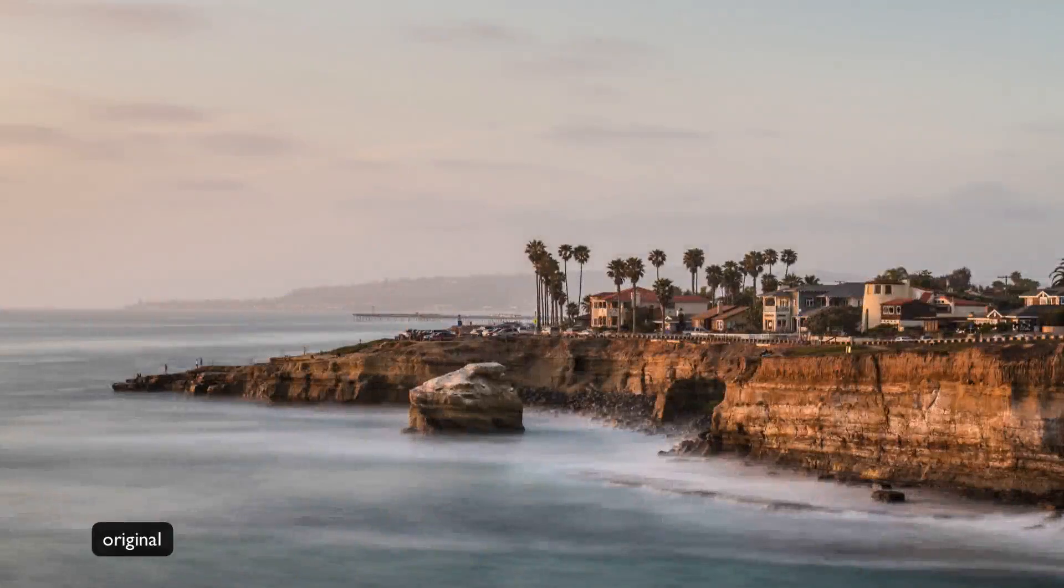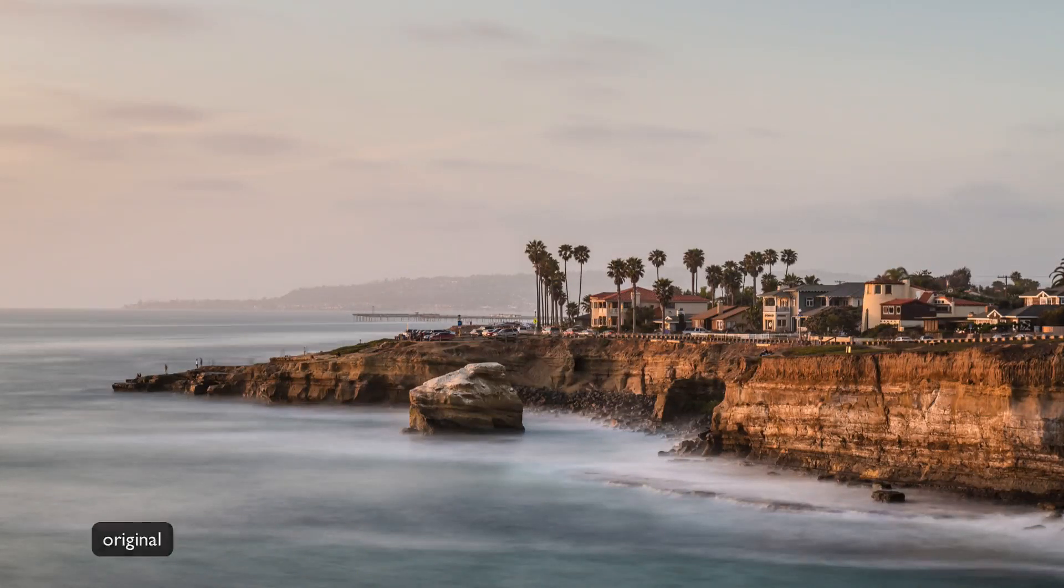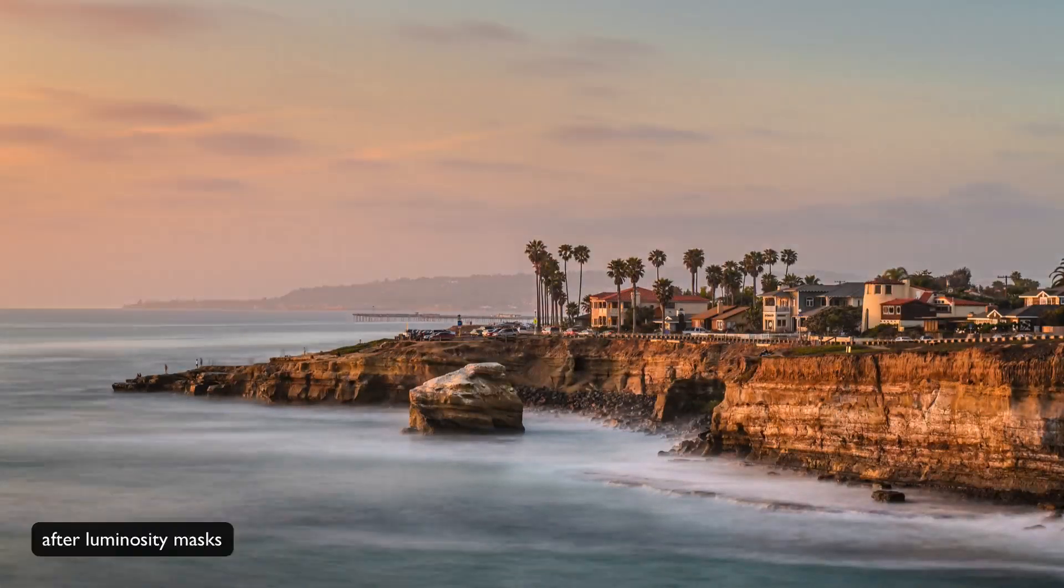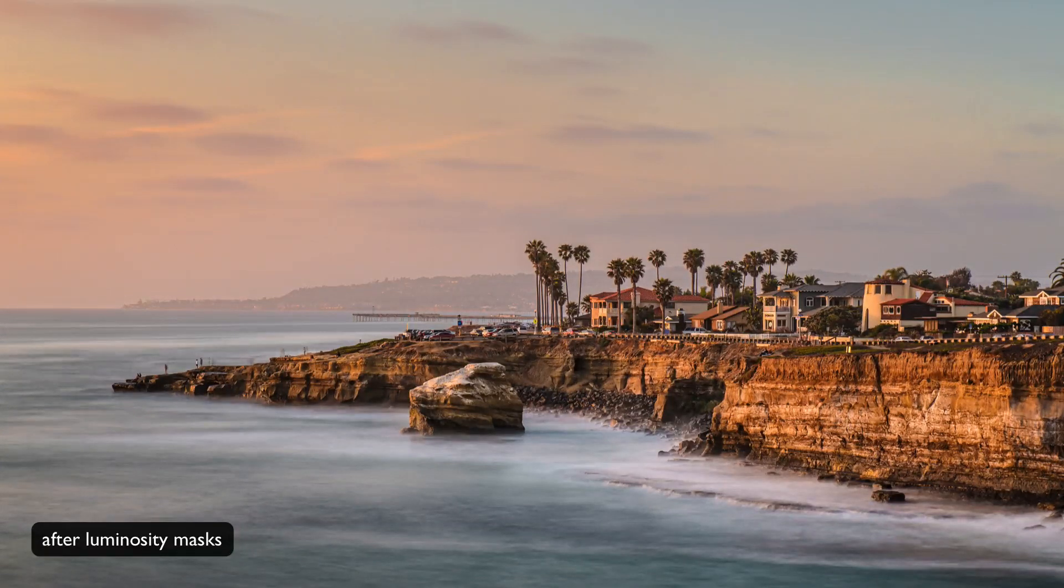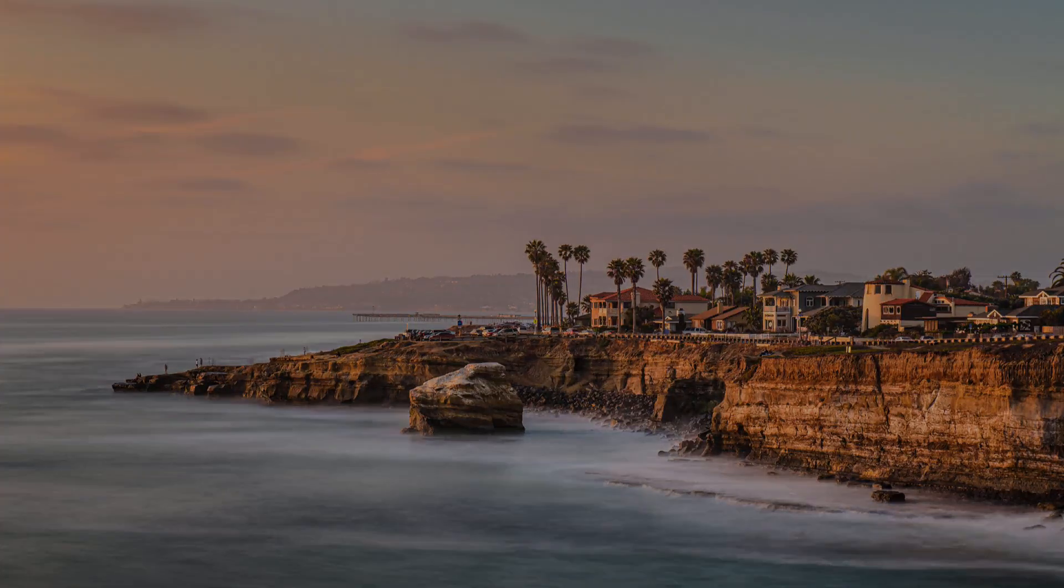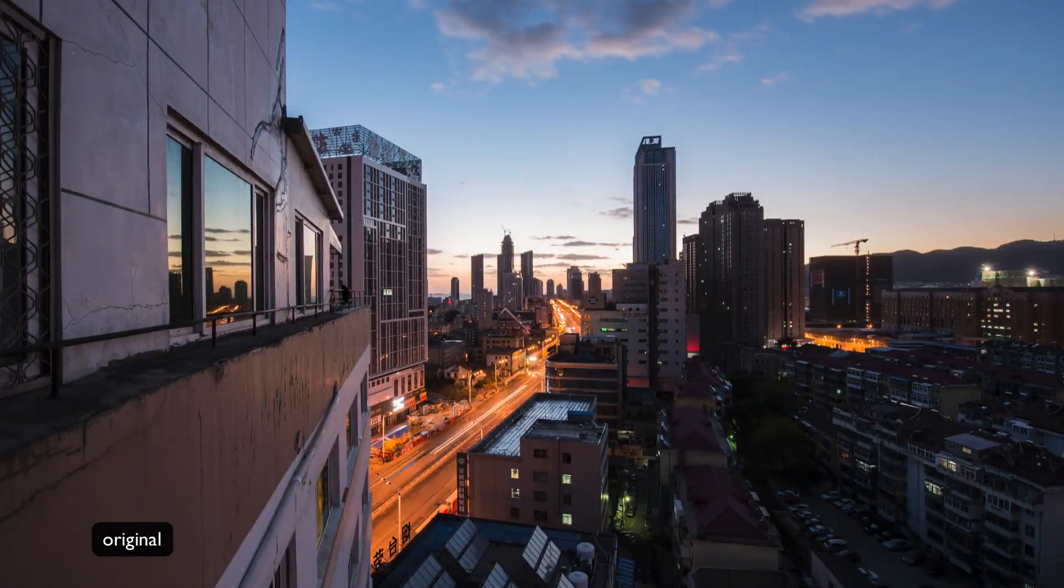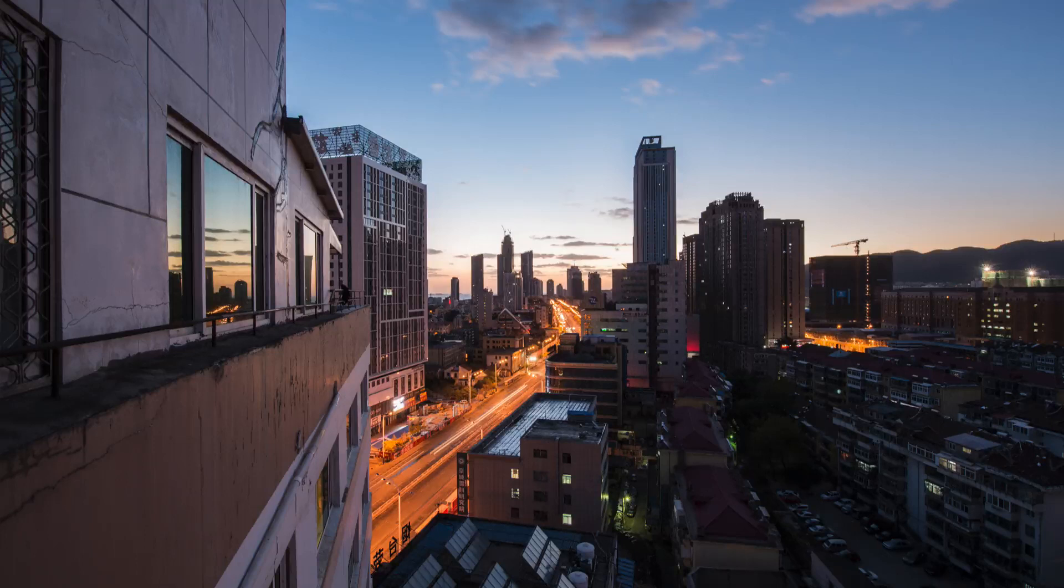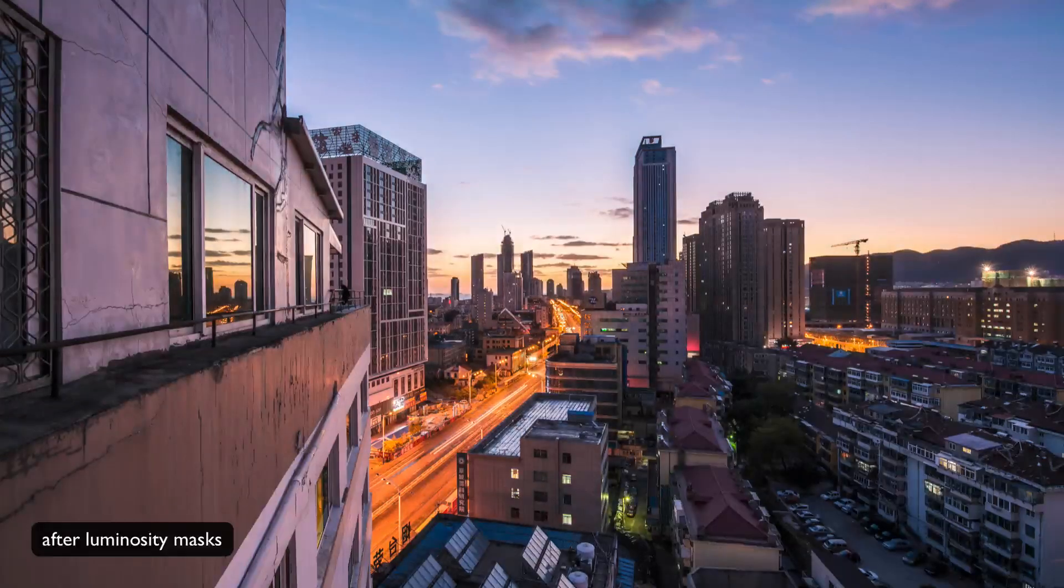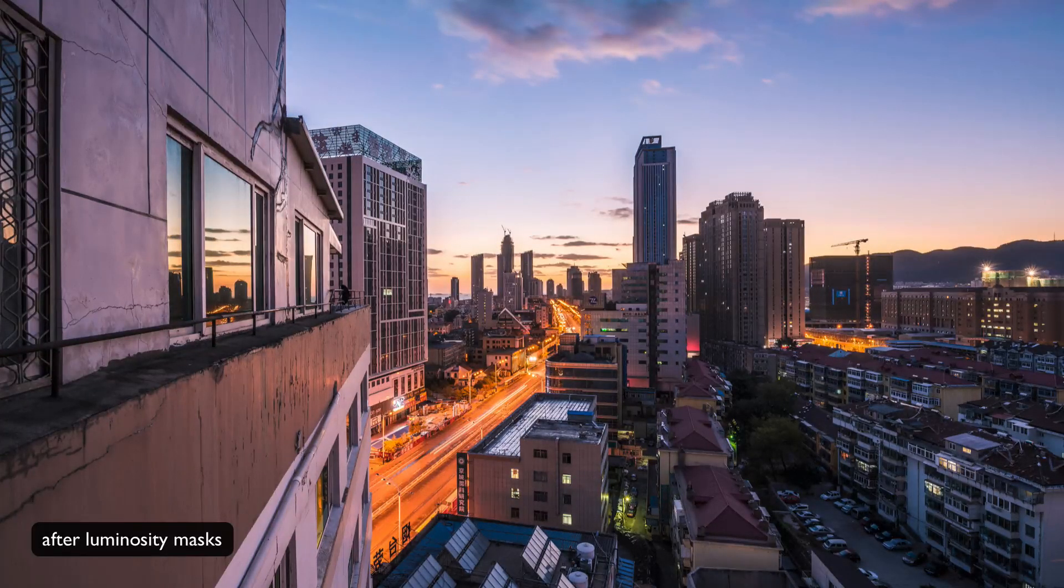And at the same time, if you're familiar with luminosity masks, then you probably realize that they are challenging to learn and really can be pretty cumbersome to use. So I set out nine months ago with the goal of creating a completely new approach to luminosity masks that would be faster, easier, and ultimately provide much more control and flexibility.